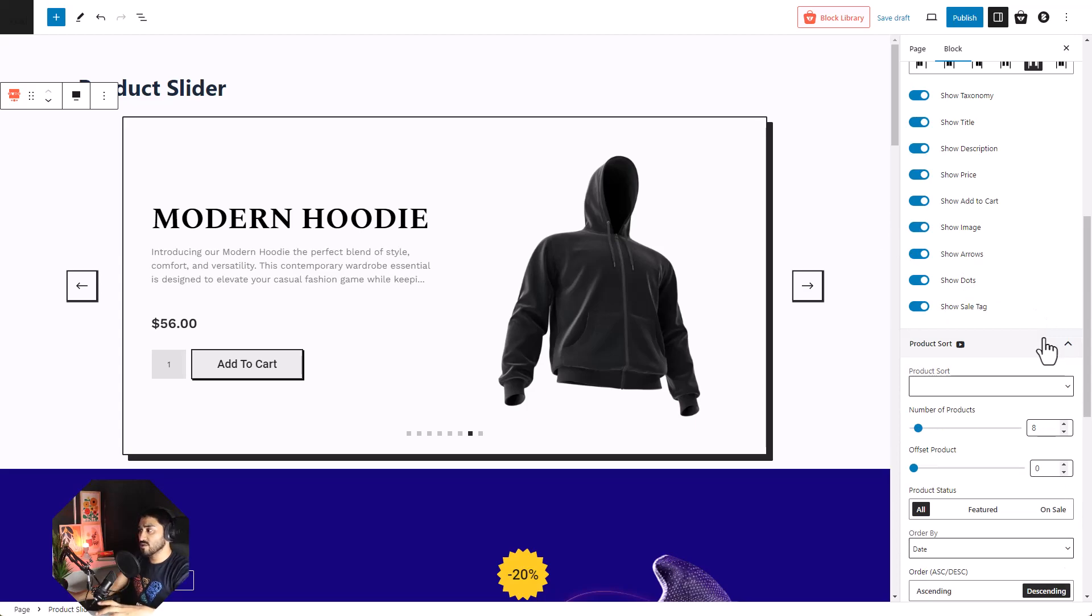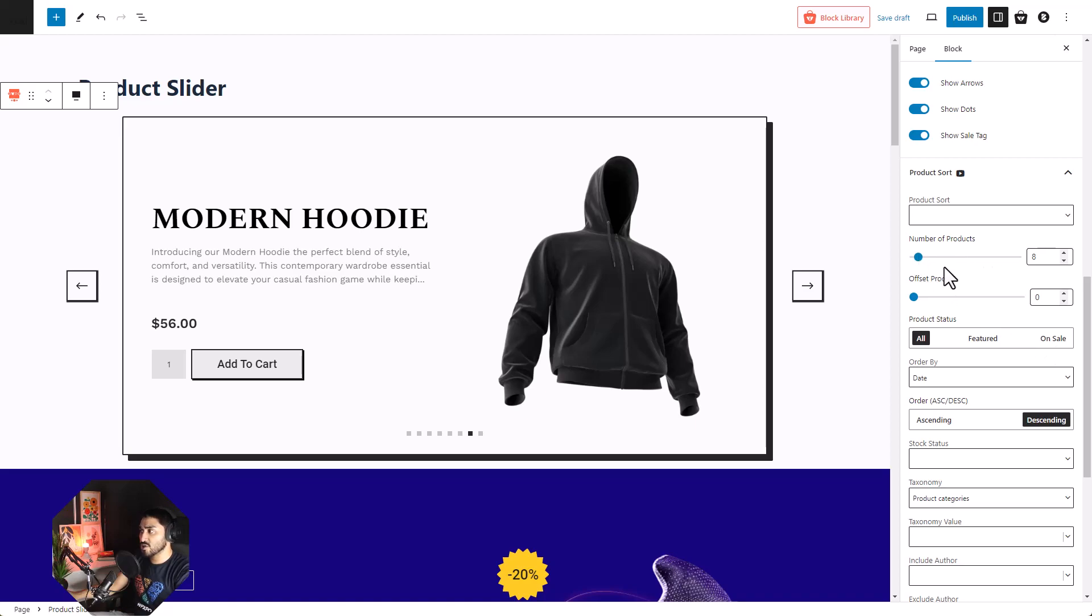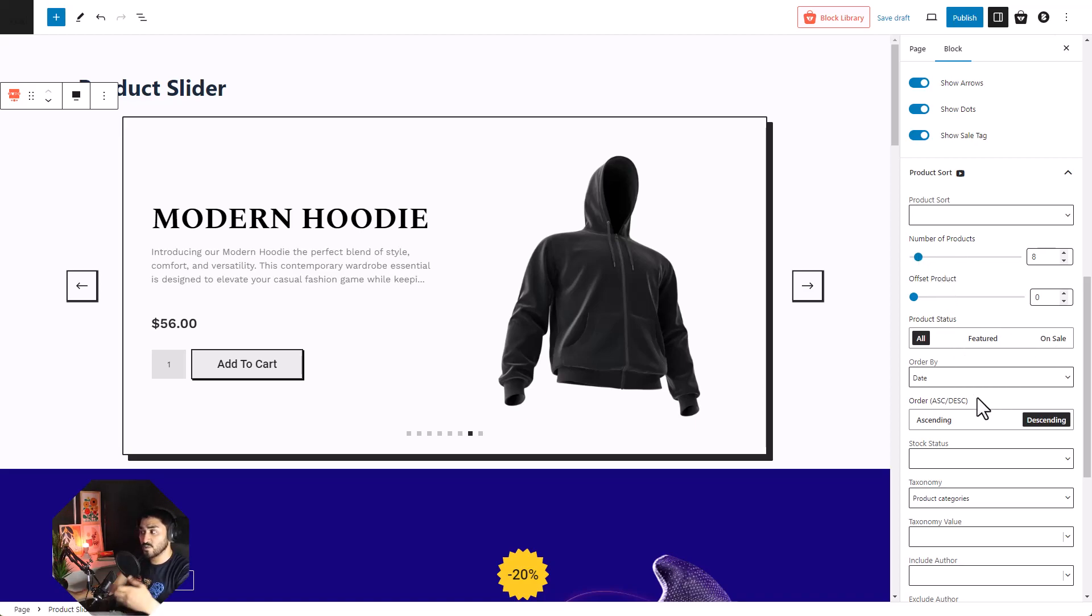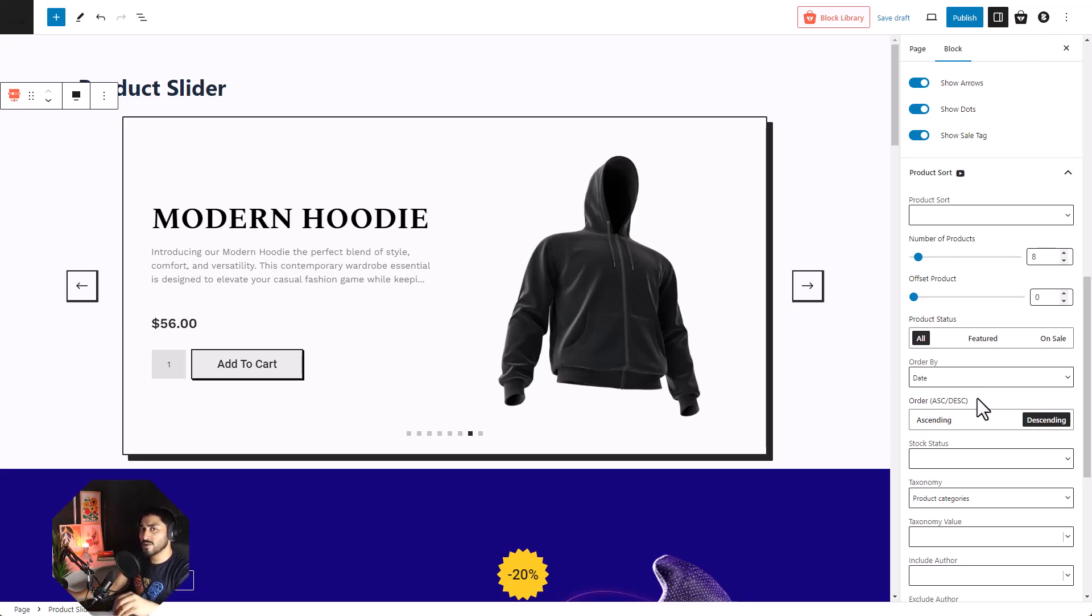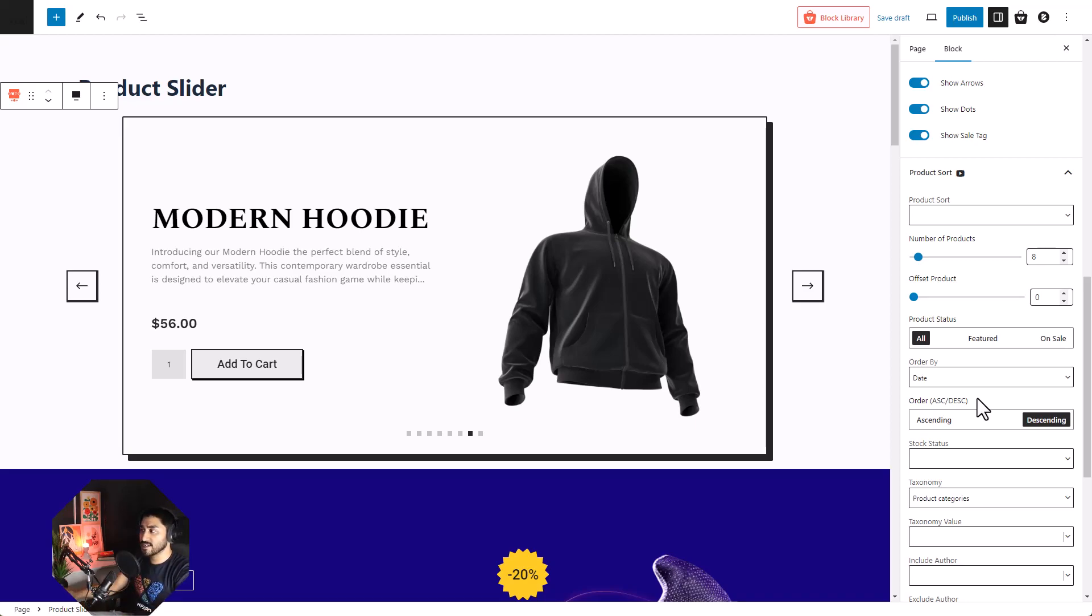Now let's look at the product sort feature. The product sort feature lets us decide the number of products that we want to show and which products we want to show in which order, or you can let it be completely randomized. We have a more in-depth video on product sort on our YouTube channel. I will leave a link in the description below for you to look at it.